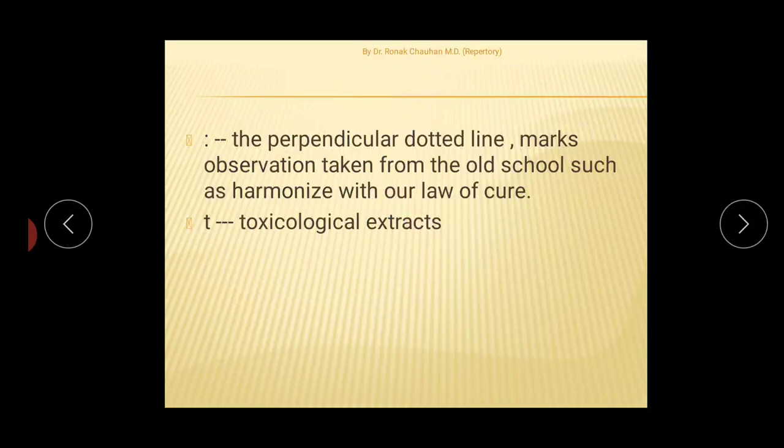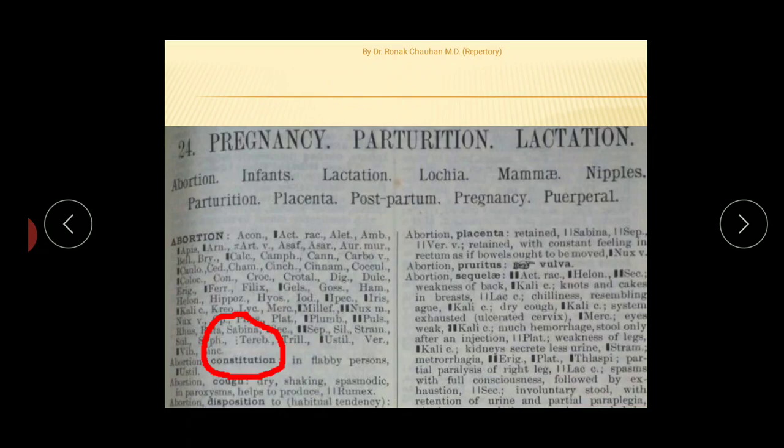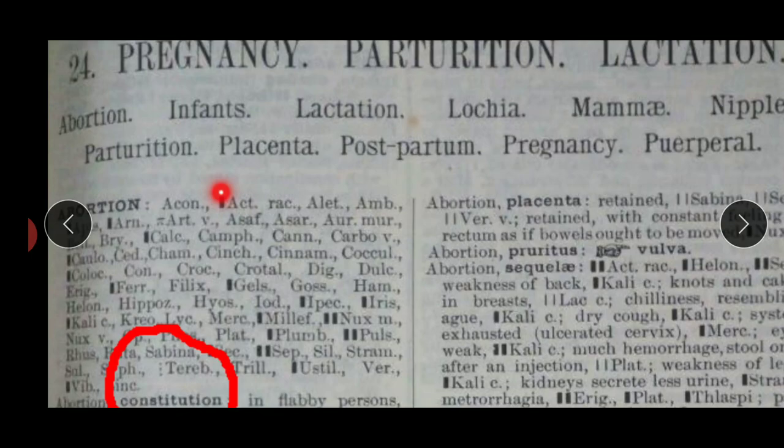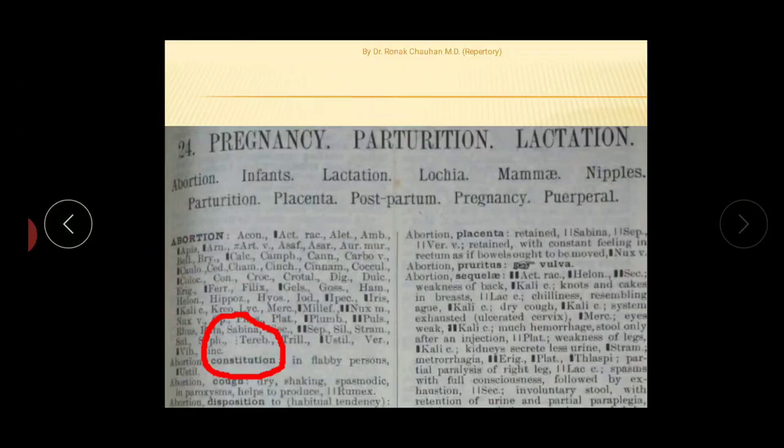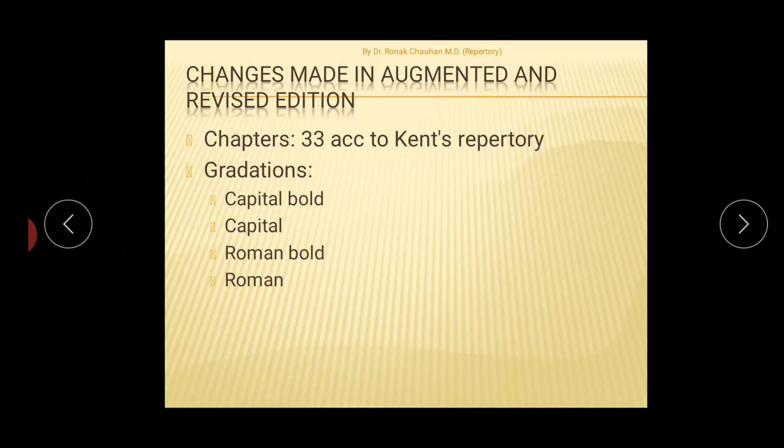There is also another symbol — a perpendicular dotted line — which marks observations taken from the old school. The letter T denotes a toxicological extract.